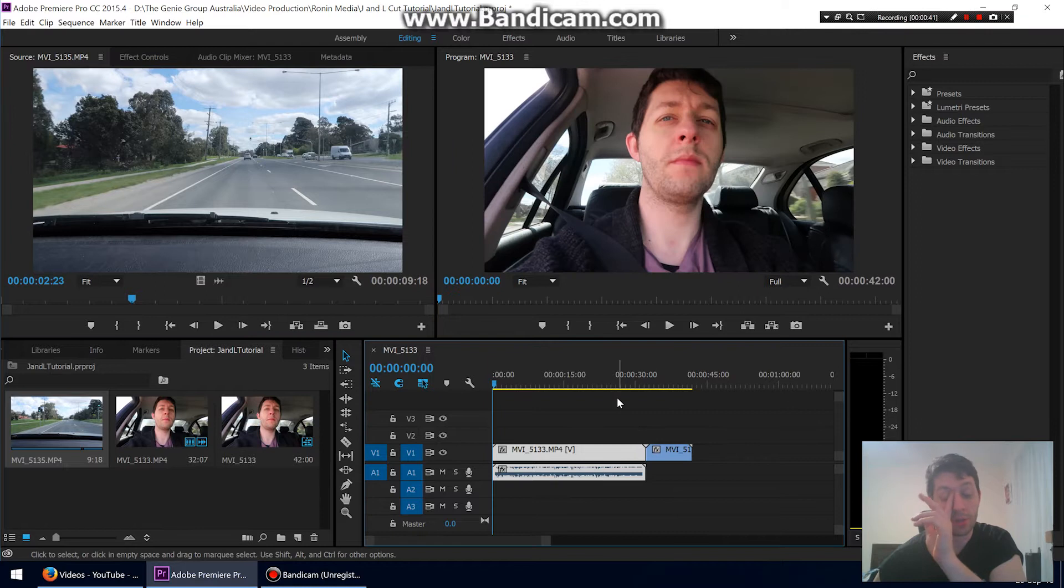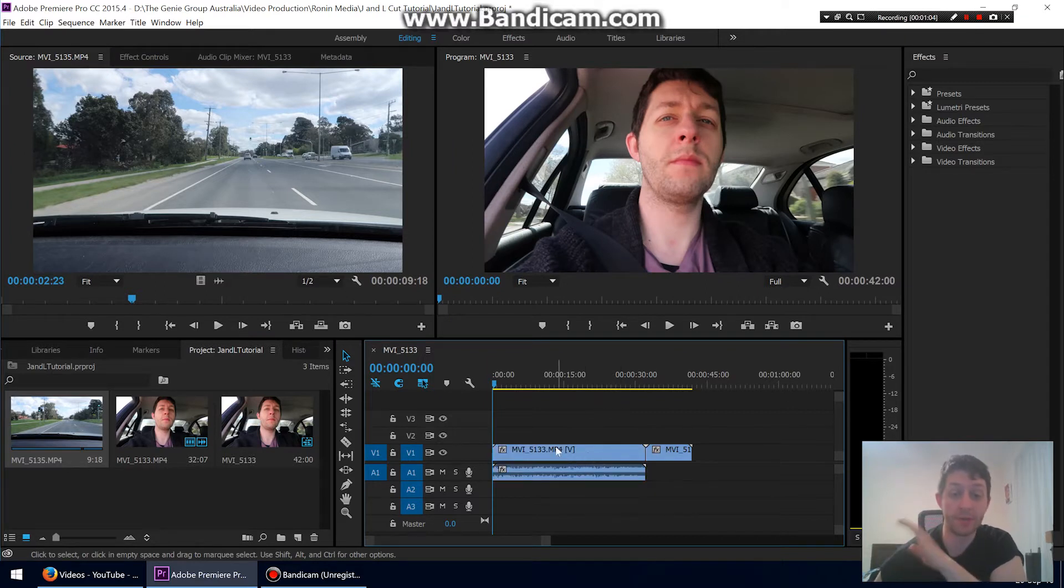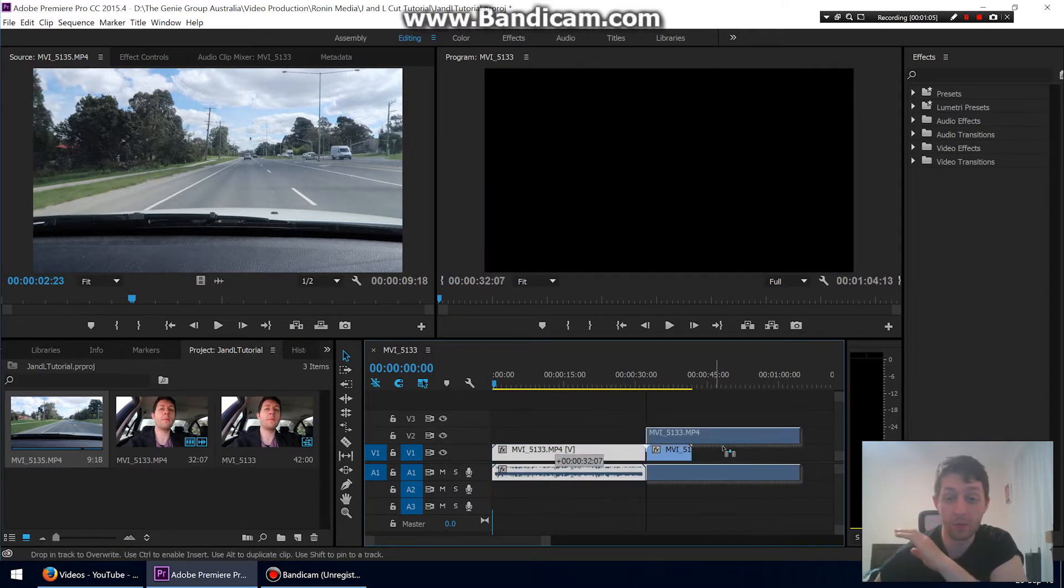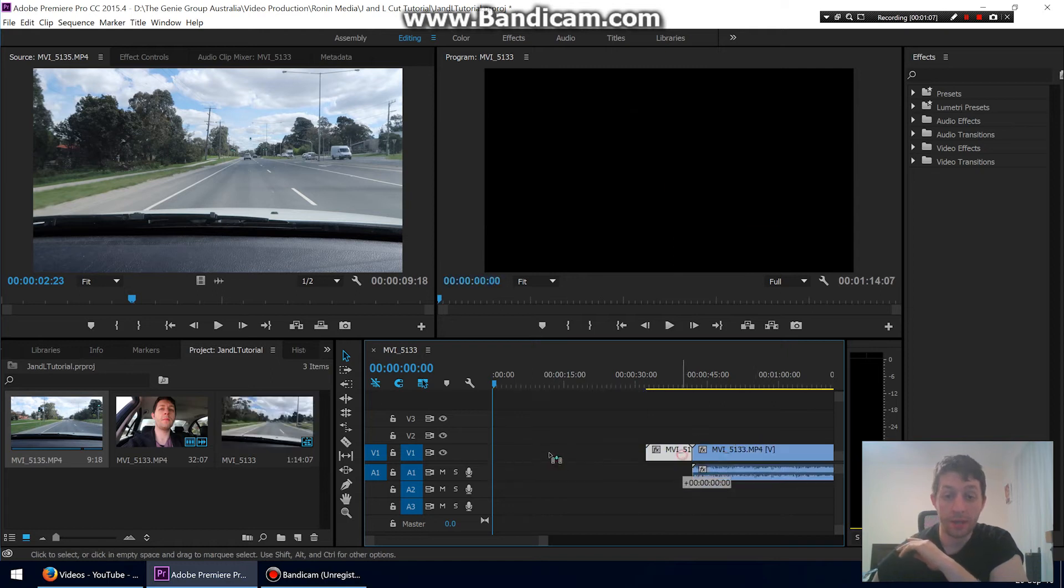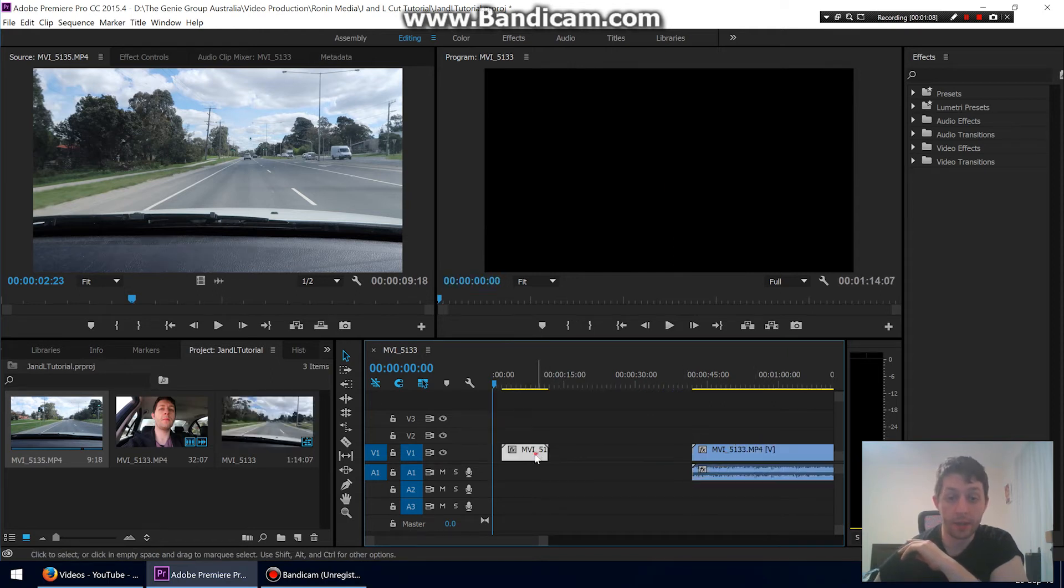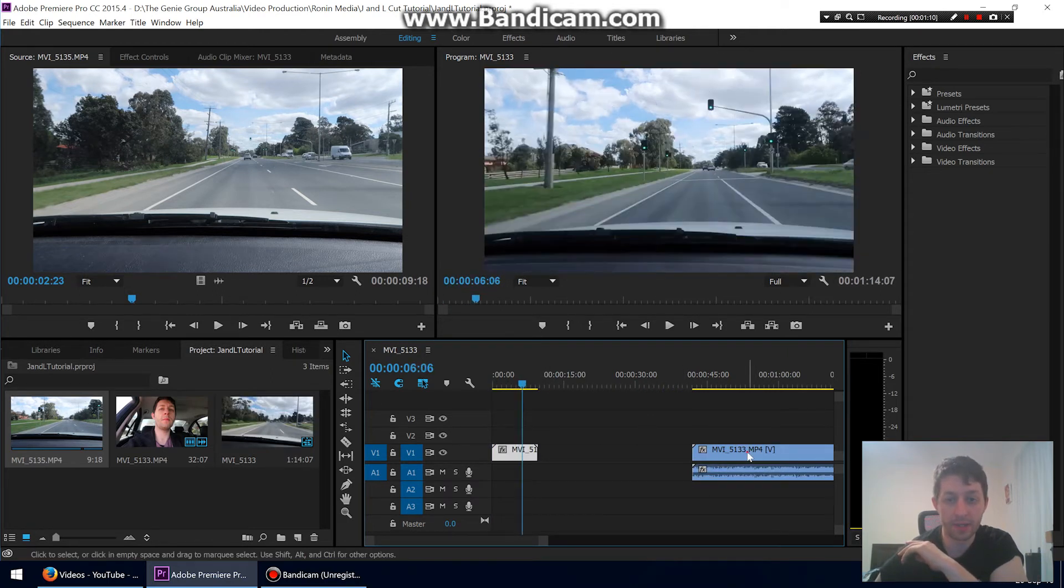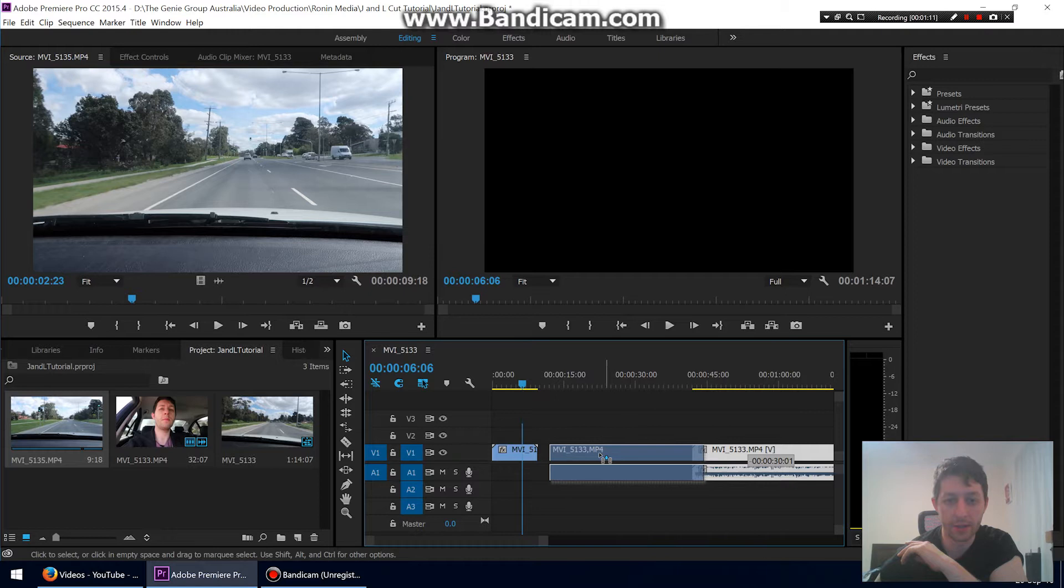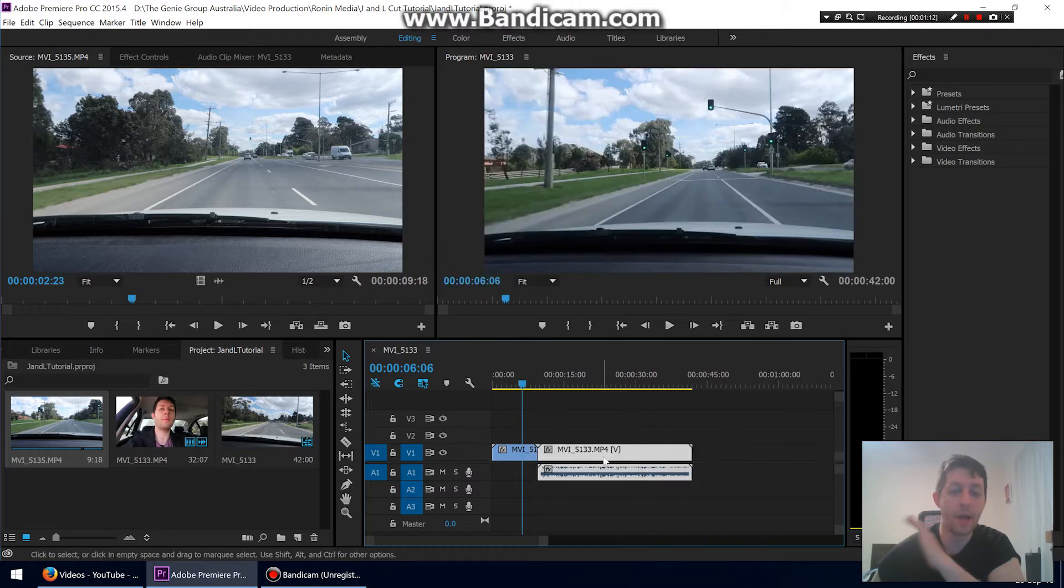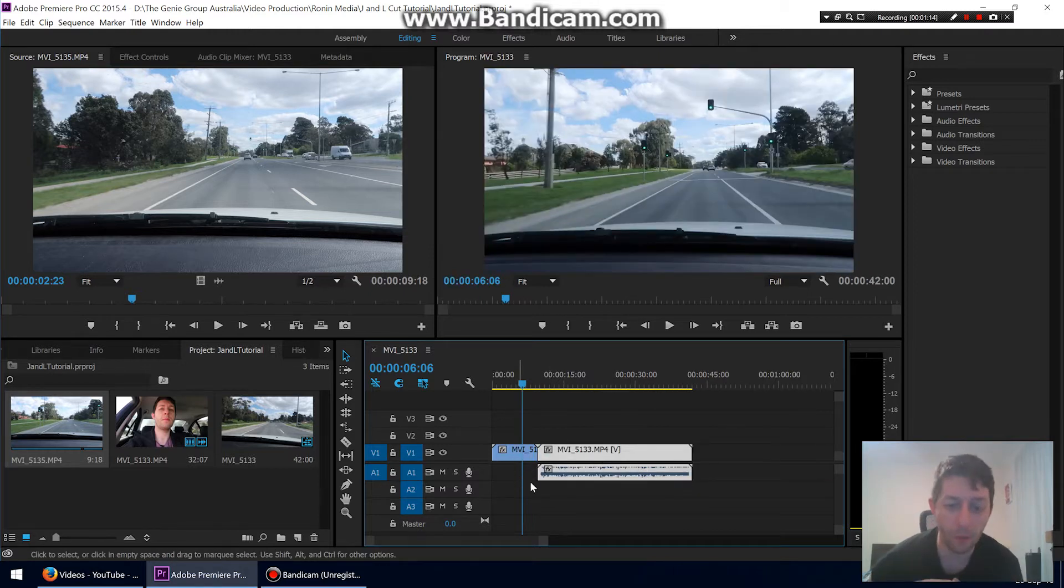Let's drop those two clips on the timeline. All right, so we'll start with a J-cut. Basically, we want to start with this clip and we're going to J-cut into this one. One word of warning here if you have audio on both clips.